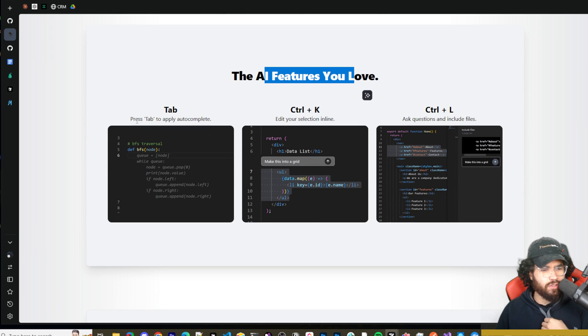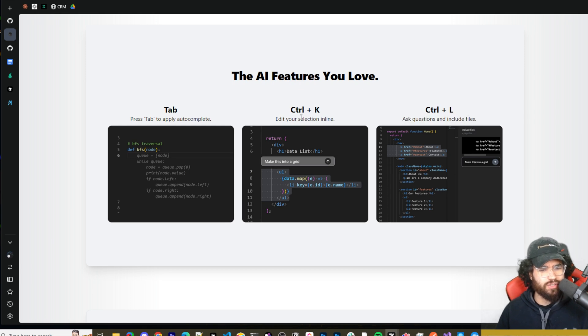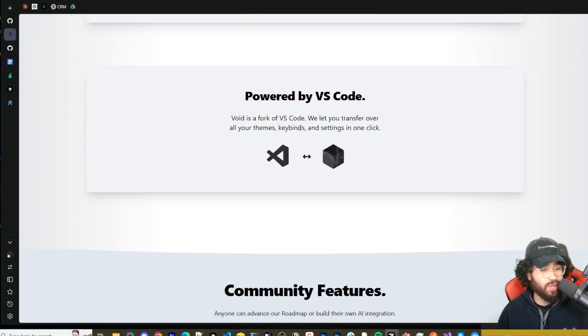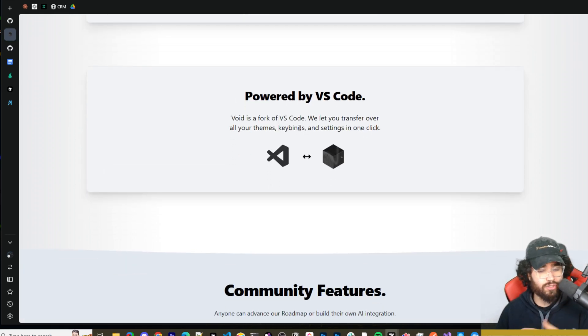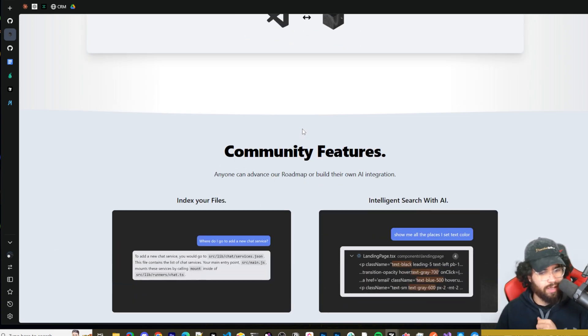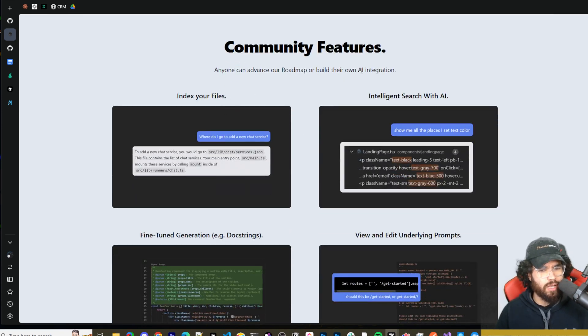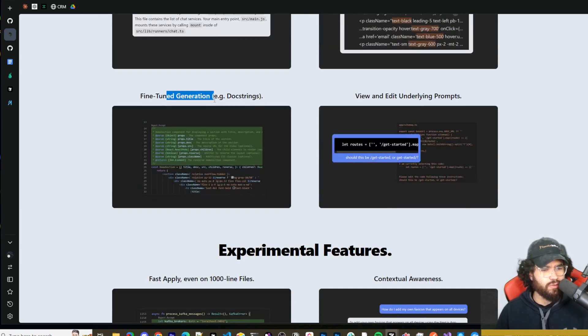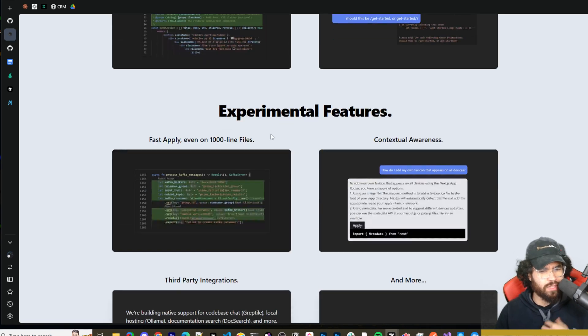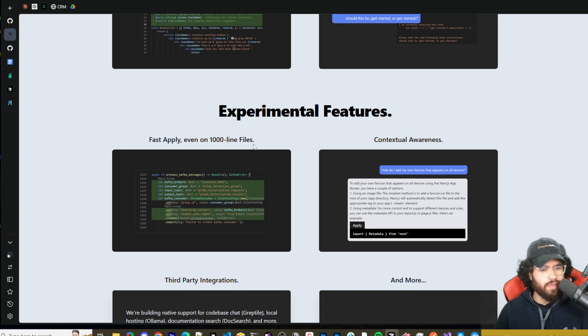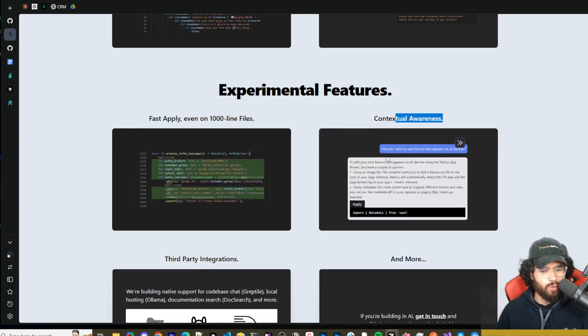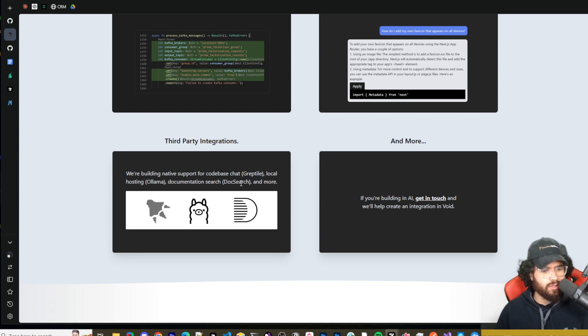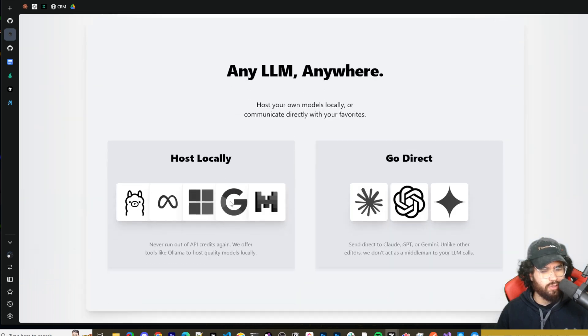You can typically use it with more models, local models, and all that good stuff. So AI features you love: Tab to autocomplete, edit selection in line, Ctrl+L to ask questions and include files, Ctrl+K to edit selection in line. This is powered by VS Code, another VS Code fork just like Cursor, just like Pair AI. Seems like everyone is forking VS Code and putting AI features in it. We got some community features, index your files, intelligent search with AI, fine-tuned generation, doc strings, view and edit underlying prompts.